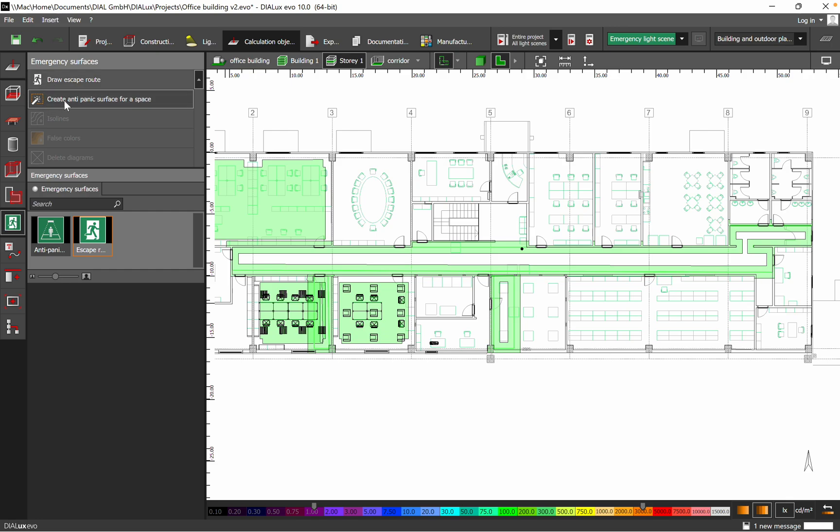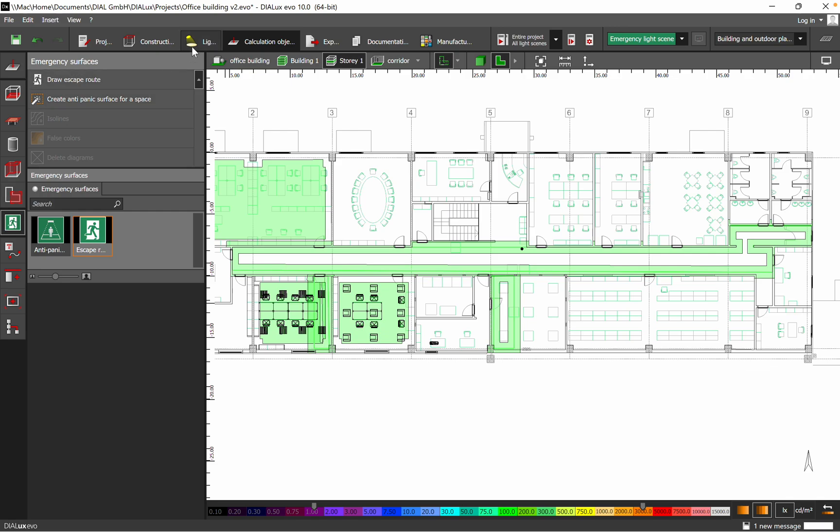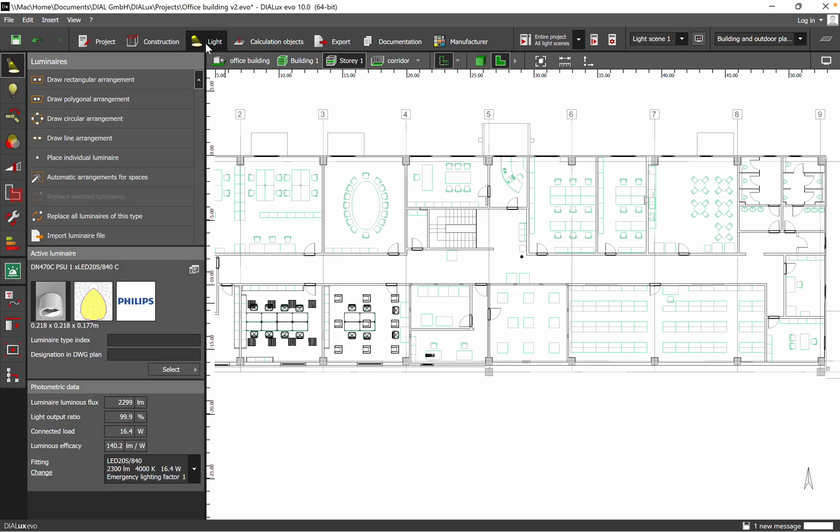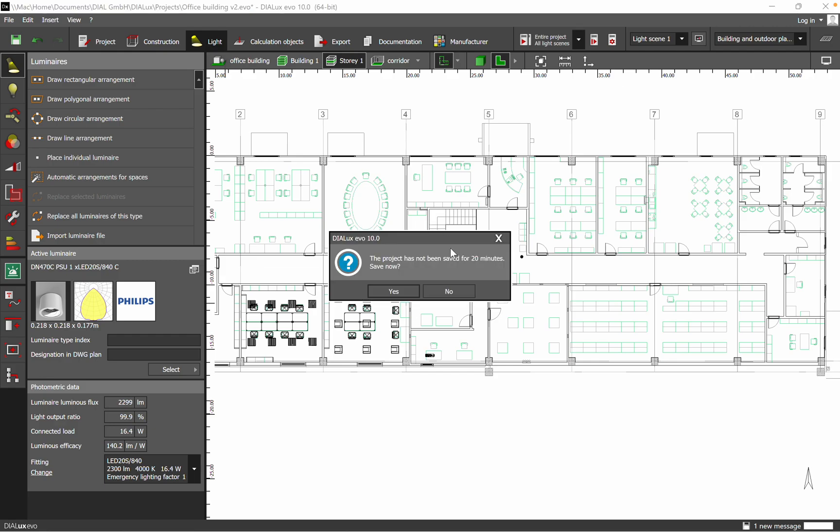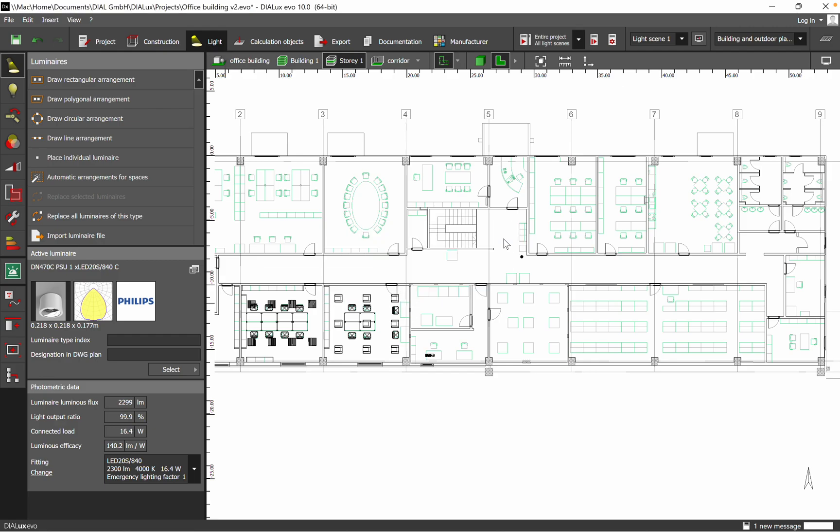That you want to establish the emergency light for the escape route, and then you have also create anti-panic surface for a space. So by using these two options you can create the emergency surface, and the next video for the same space we need to go on the light aspects and then we click on the emergency luminaires.